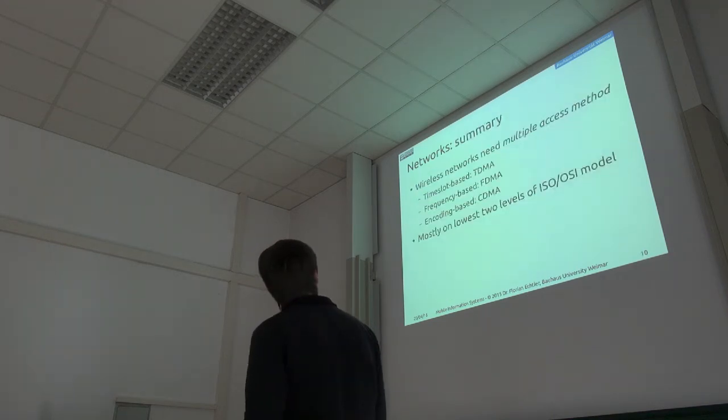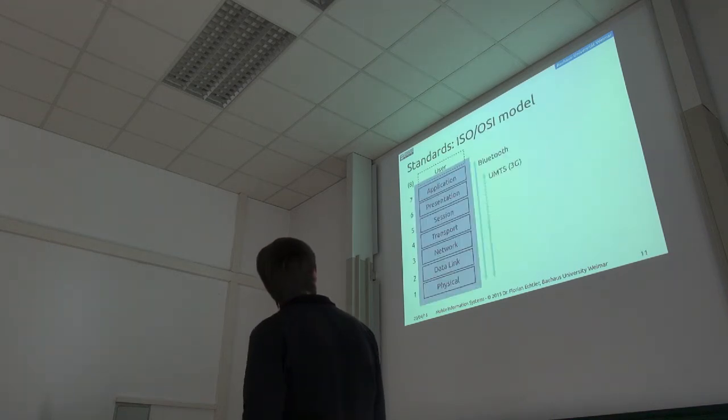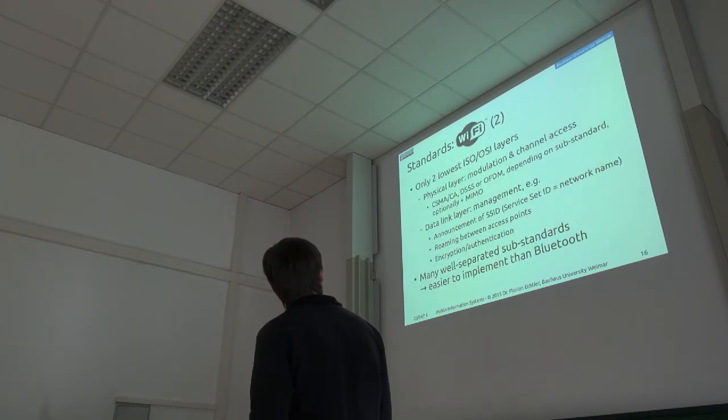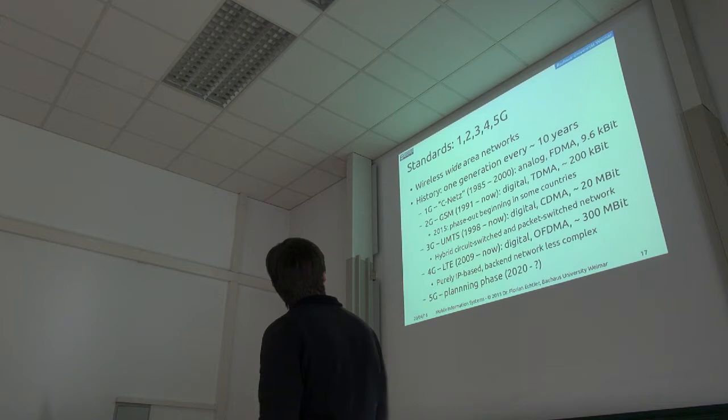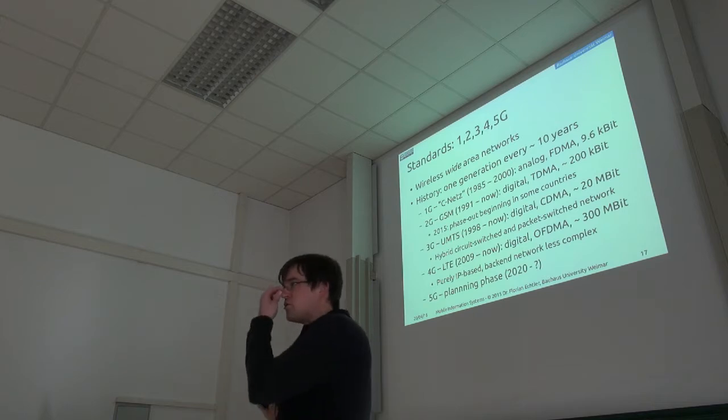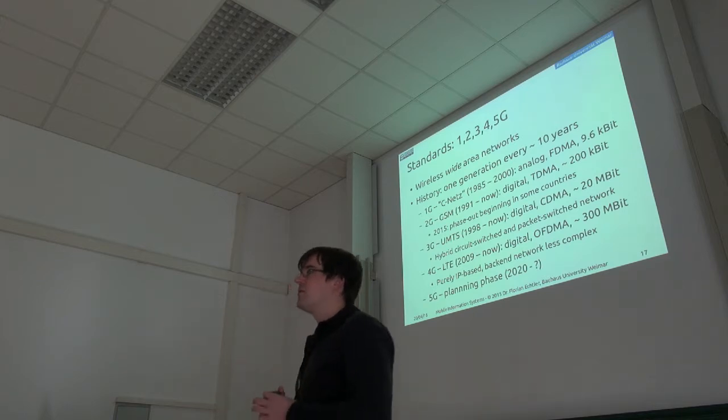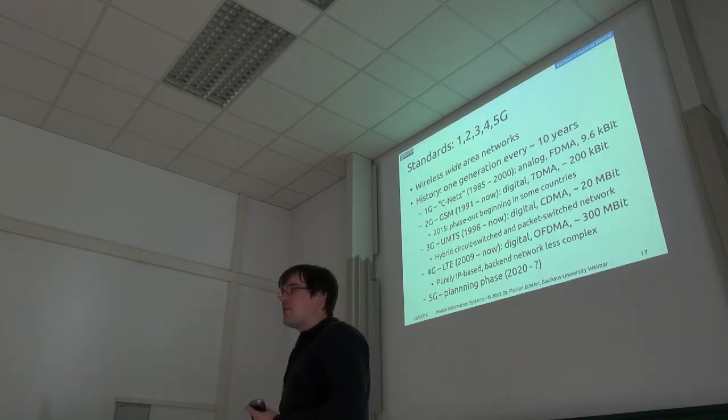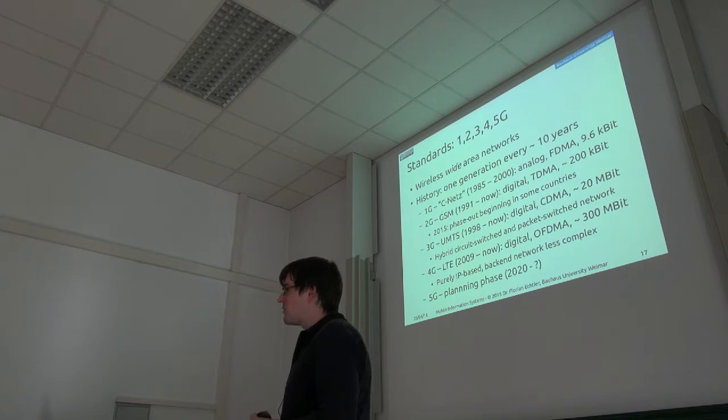Not at this point, so then let's continue with a very brief history lesson. Now let's talk about wide area networks, cellular networks.